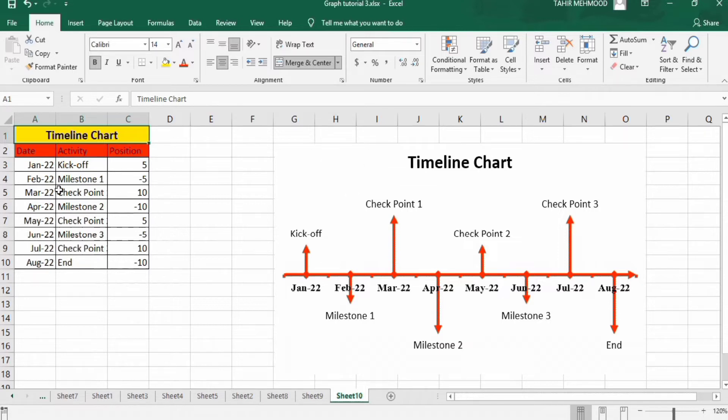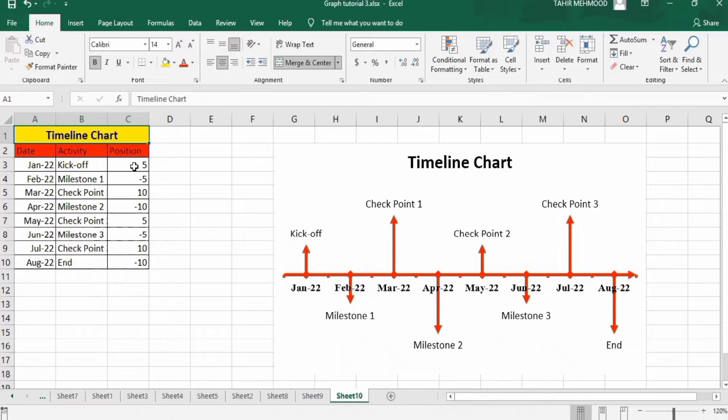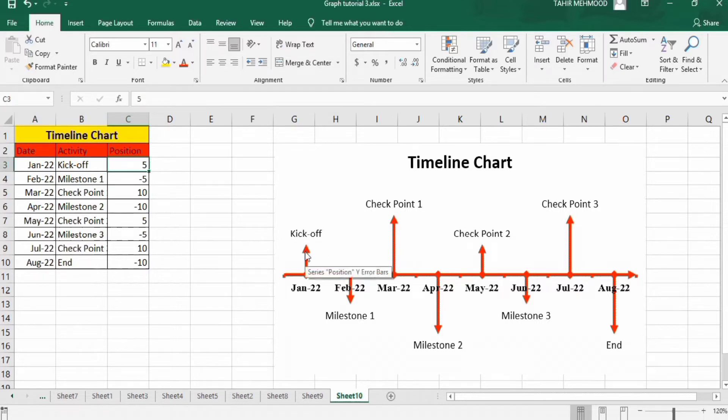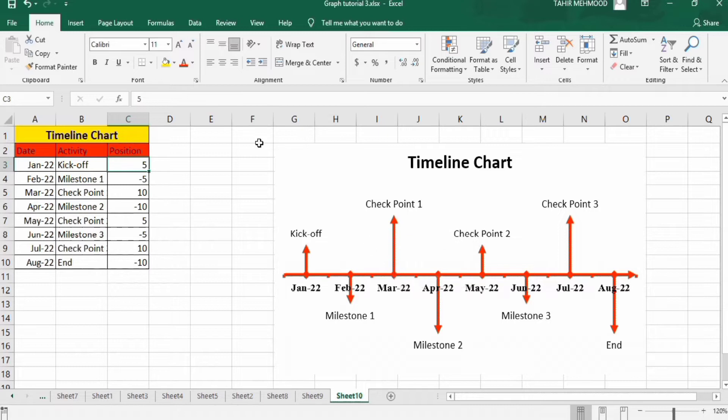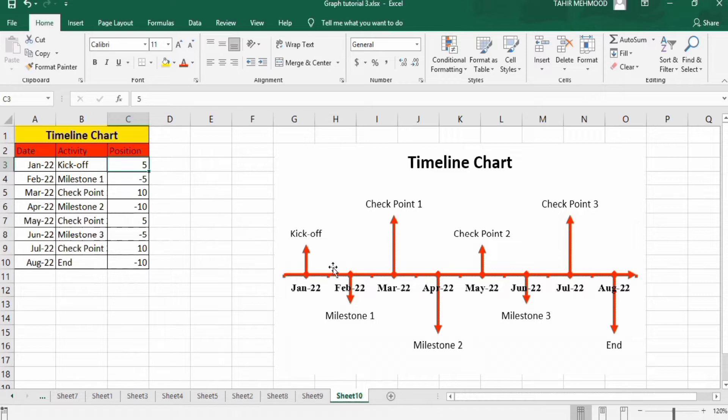First column shows the date, second one shows the main activity of the project and third one shows the values. These values are indicated by the length of this line. If you increase this value, the length of this line will be increased. If these are positive values, it will be displayed on the upper side of the line. If these are negative values, this will be displayed on the lower side.